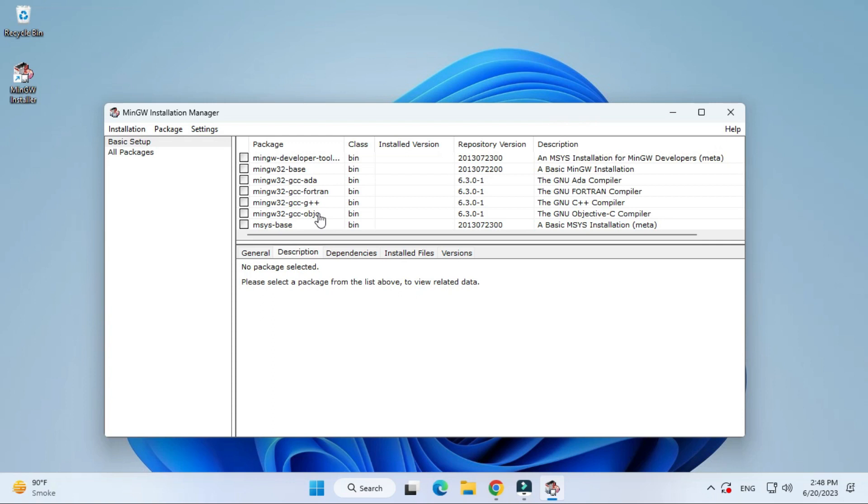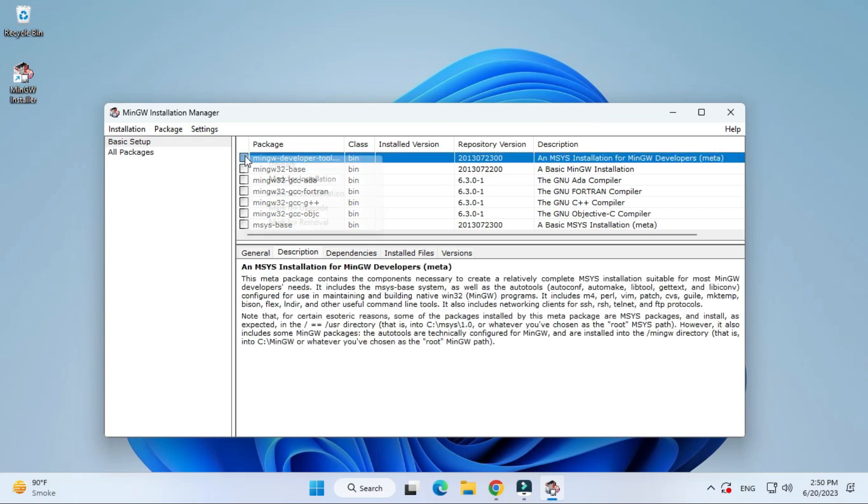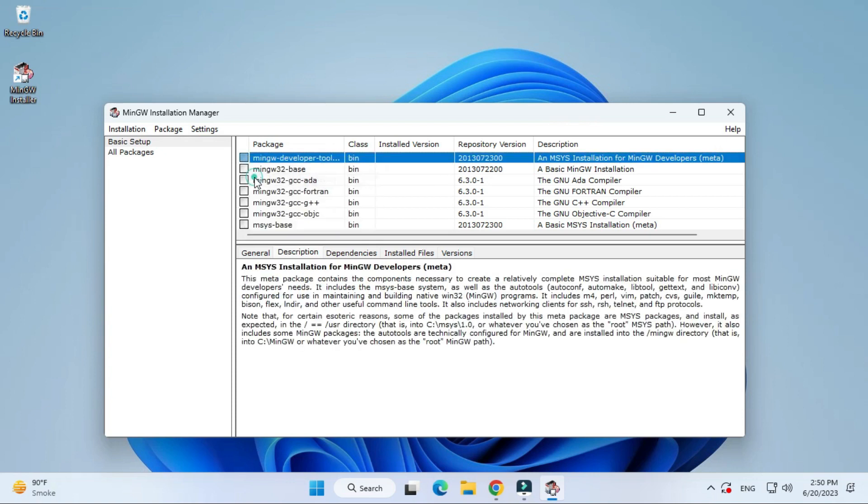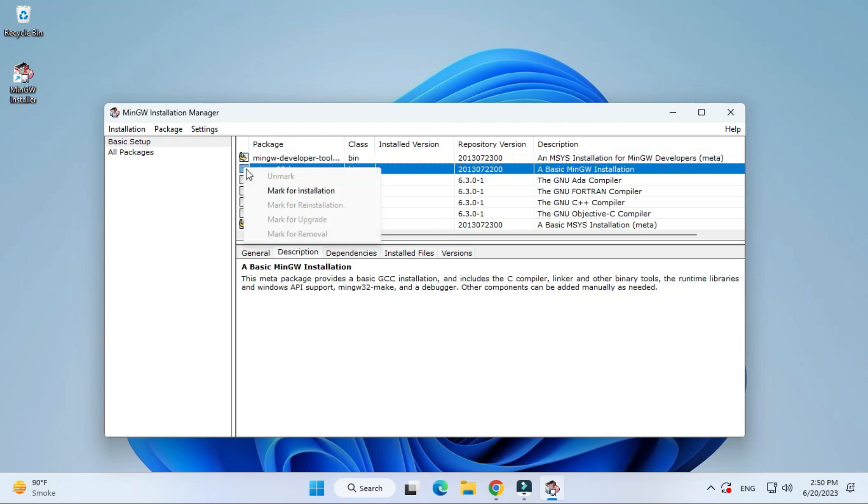We are going to install all the compilers. For that, we have to select the package. Just select the package and click on mark for installation. You have to do this for all the packages. Just select all the packages one by one and click on mark for installation.